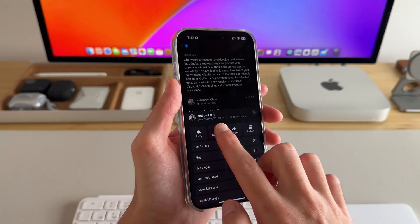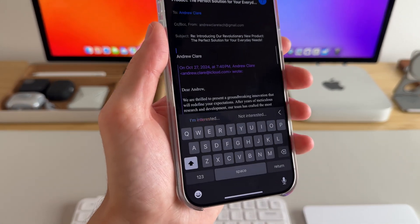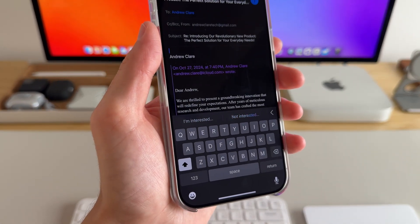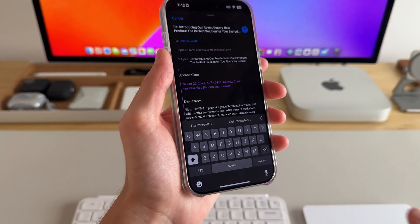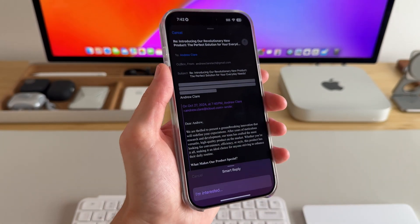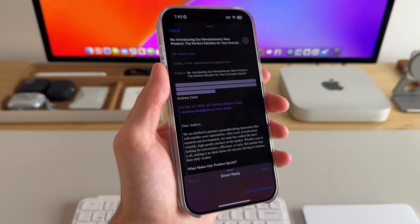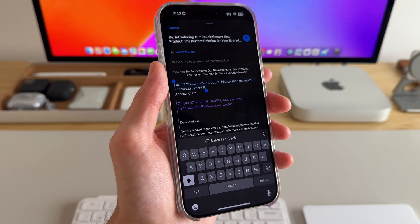Apple Intelligence also offers smart replies for quick responses in both mail and iMessage. With just a tap, I can reply in a friendly or professional tone, depending on the situation.